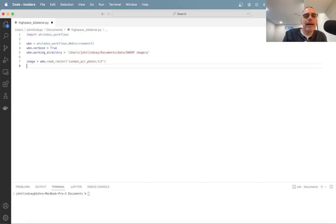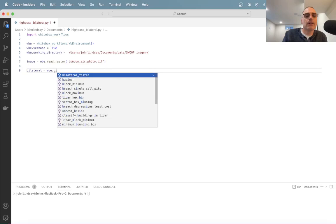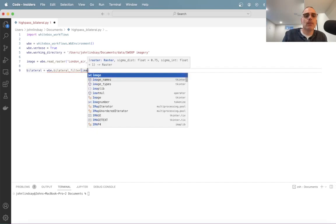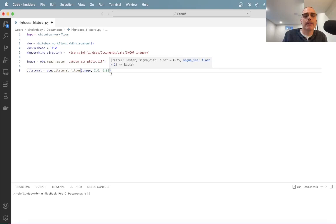Now that I have the original image, for a high-pass filter all we need to do is perform a bilateral low-pass filter on it. So: bilateral is equal to wbe dot — the Whitebox environment contains all of the tool functions in Whitebox. This requires an input raster, which in our case is called image. When I ran this previously — as seen in QGIS — I set the sigma_dist value to 2.0, measured in pixels, and sigma_int to 0.08. You generally arrive at those by experimenting with different parameter values.